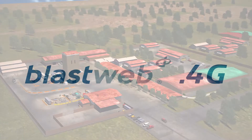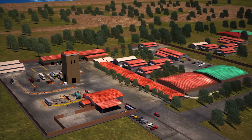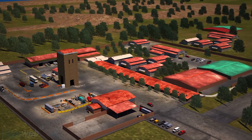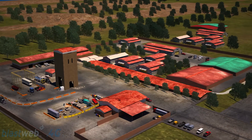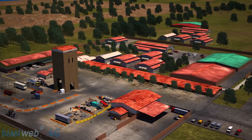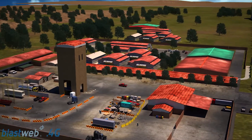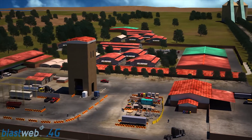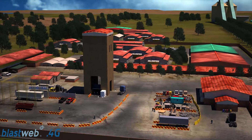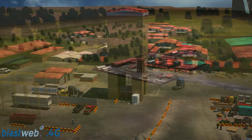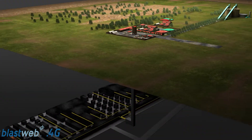BlastWeb: a market-leading underground initiation system that was designed to make blasting both easy and safe. The BlastWeb system allows you to safely initiate any blast from surface.